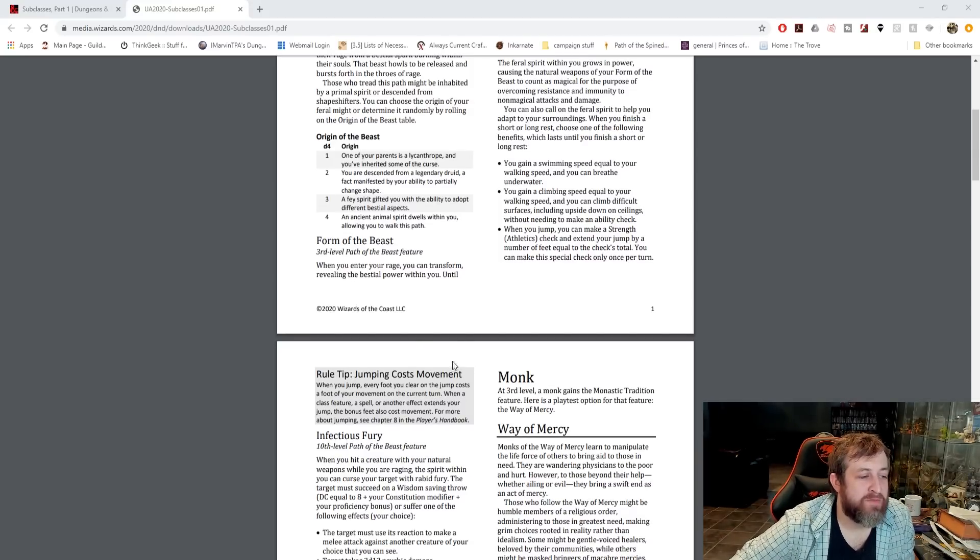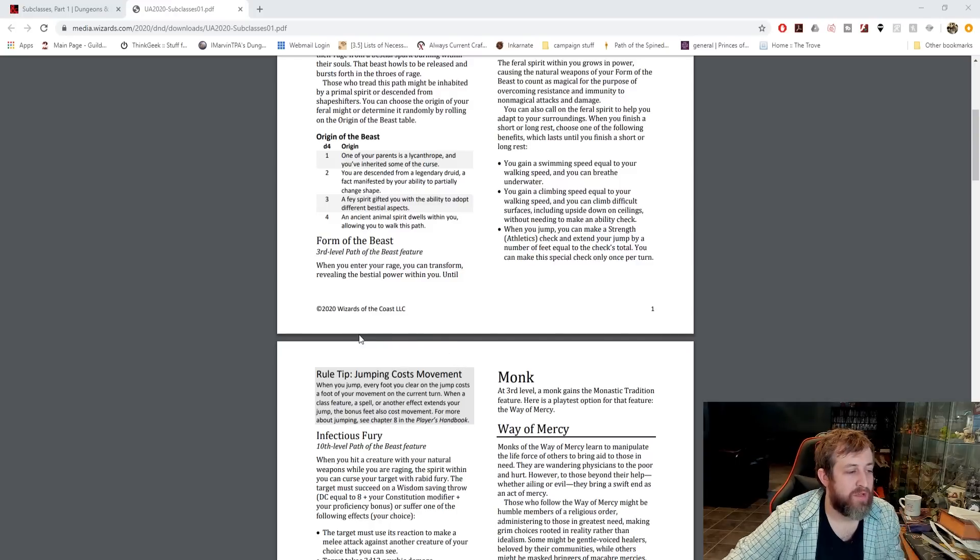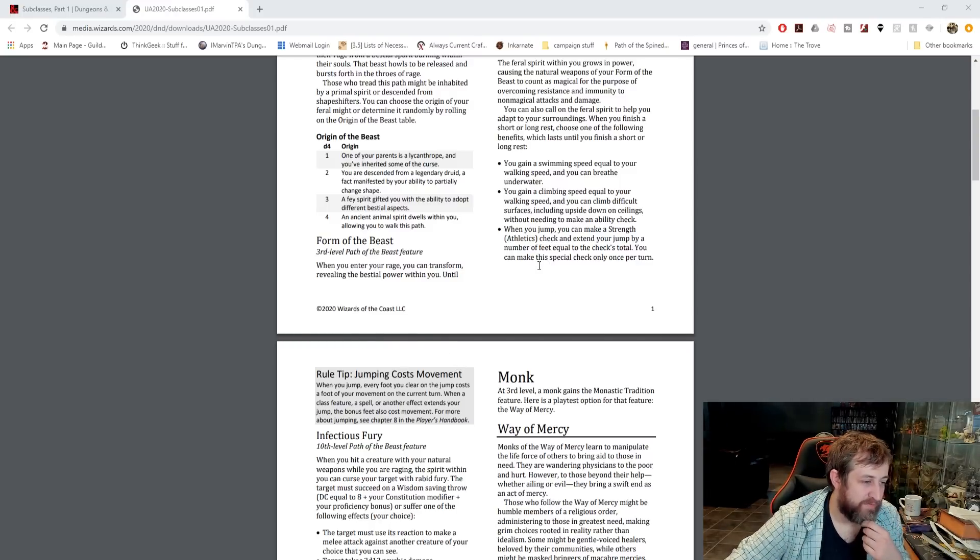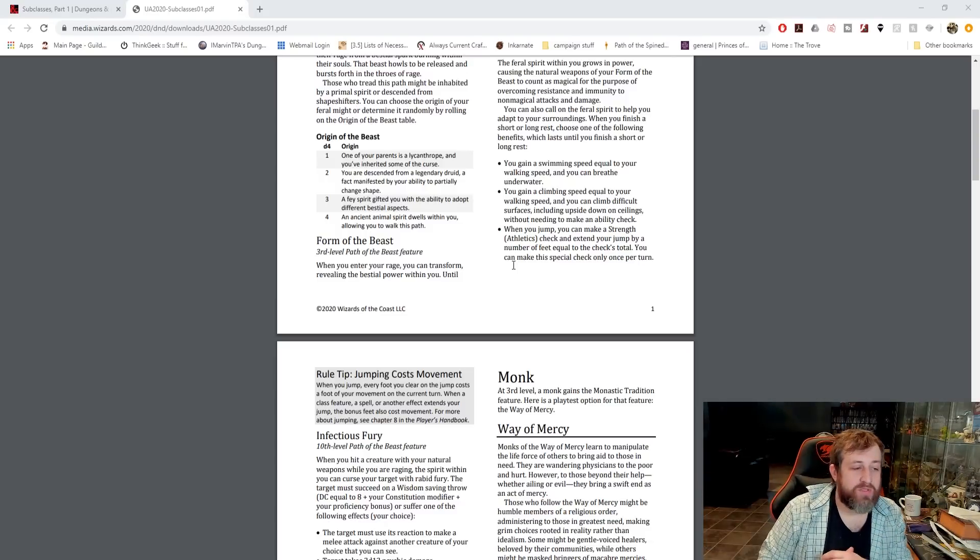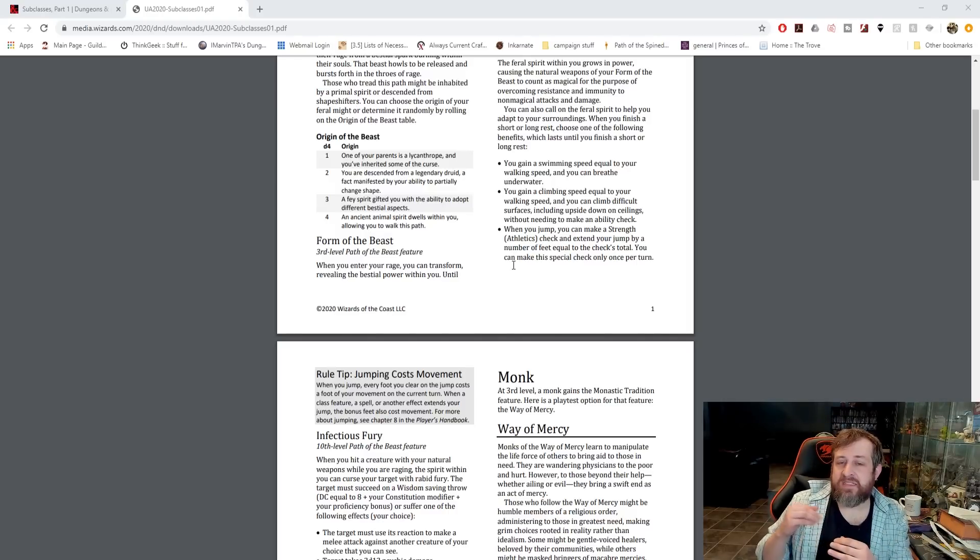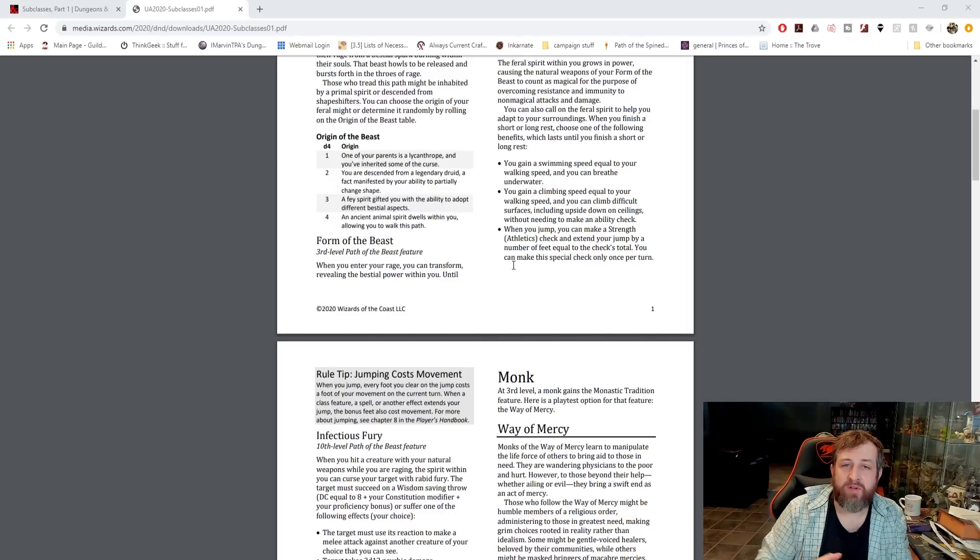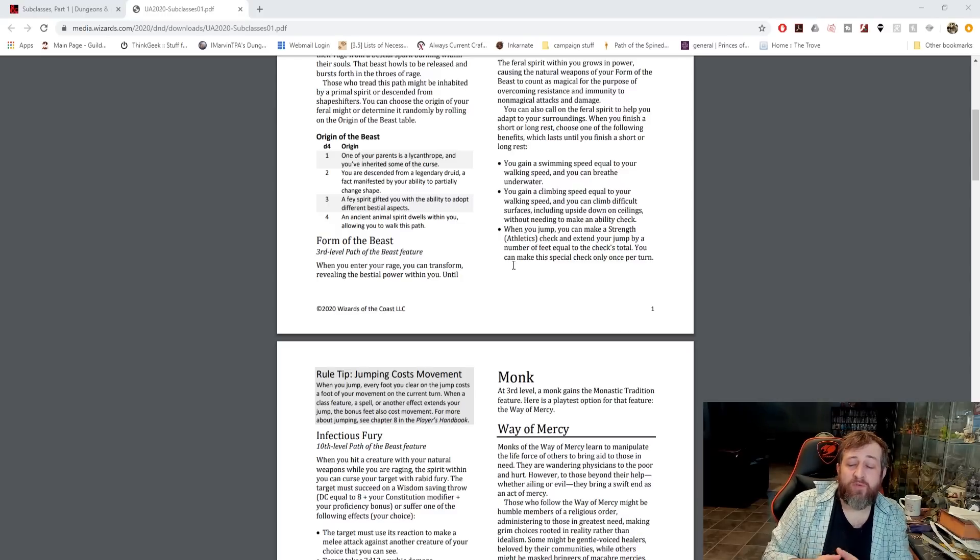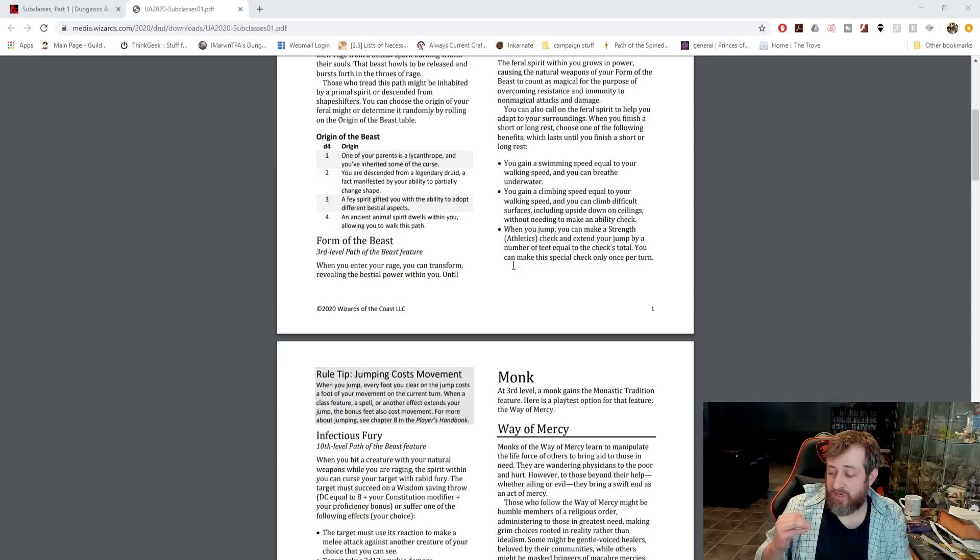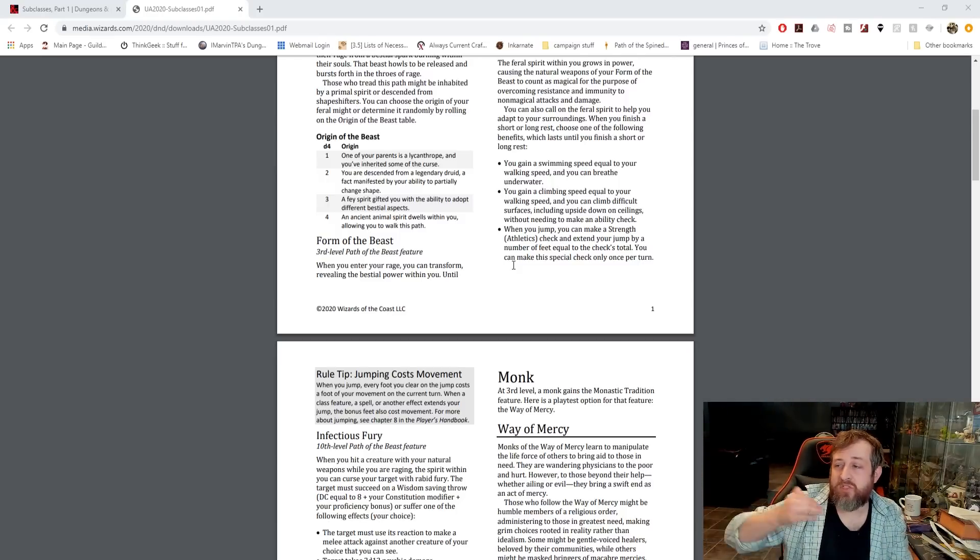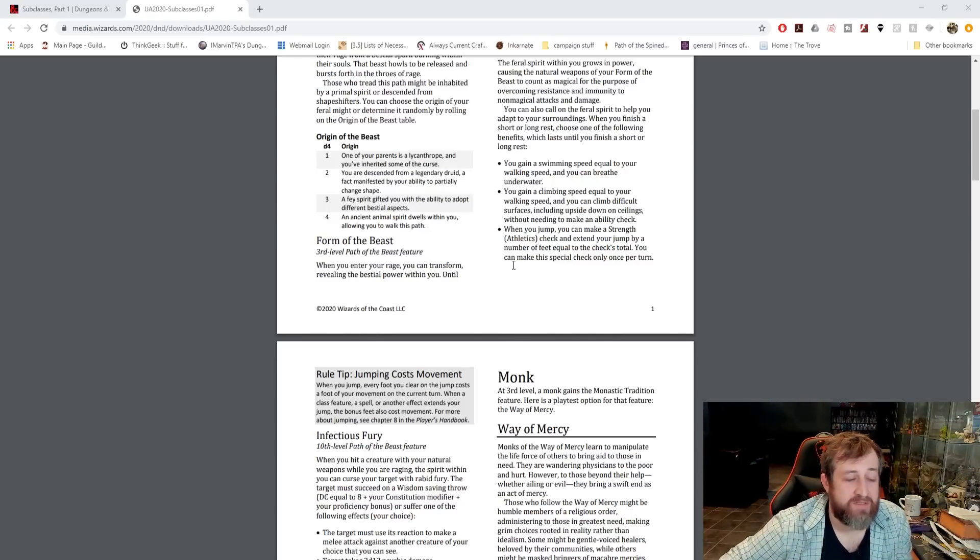They did put this rule tip. Jumping costs movement. When you jump, every foot you clear on the jump costs a foot of your movement on the current turn. So basically what it's saying is it does not allow you to jump past the number of feet you can move on a turn. So if you can move 40 feet in a turn, you can only move 40 feet via jumping. If you have a jump distance that's 60 feet, you're going to jump 40 feet this turn. Unless you dash or something else, the rest of your jump isn't going to happen until the next turn.